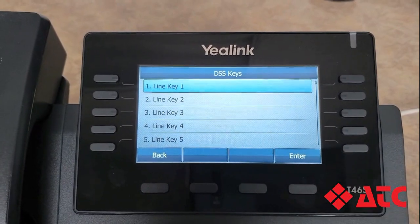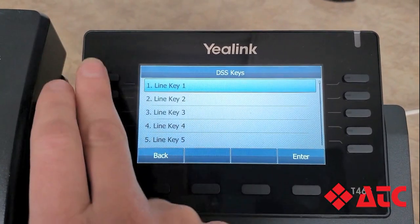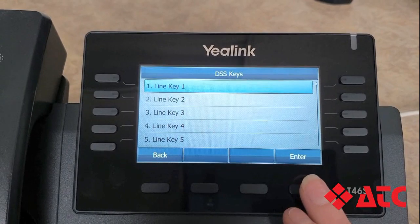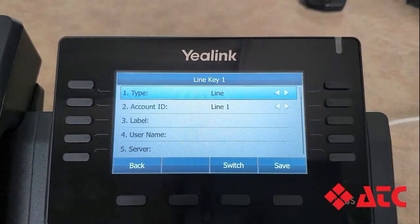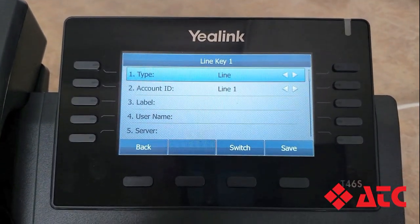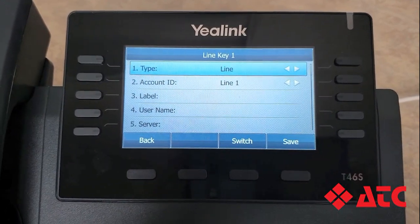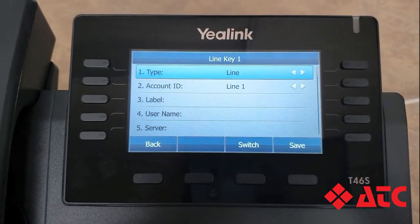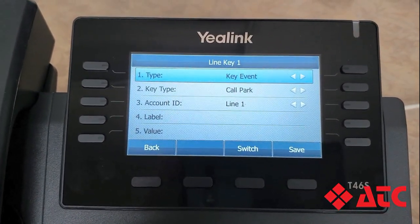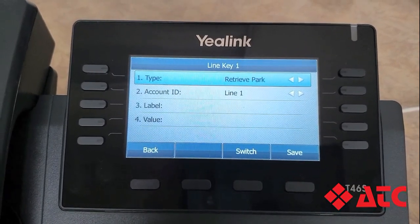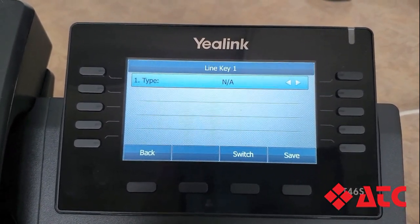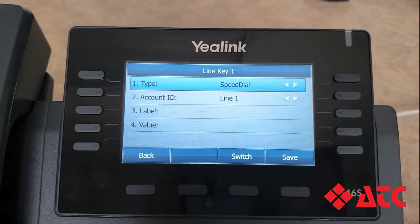We're ready to program our first speed dial button, which is this button right over here. Go ahead and press Enter. The first thing we need to do is change the type on row 1 to speed dial. We're going to use the left and right arrows and toggle through all the options until we get to the one that we need, which is speed dial. Perfect, there we go.